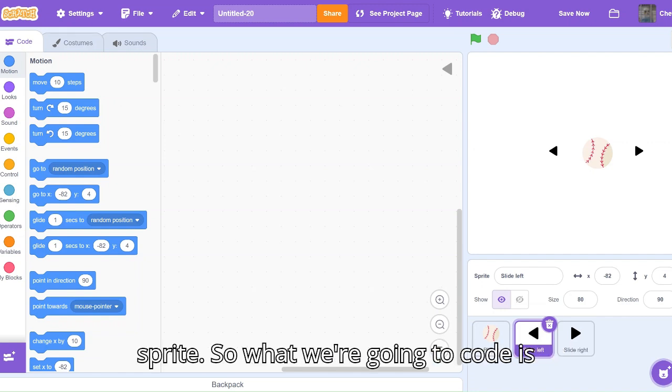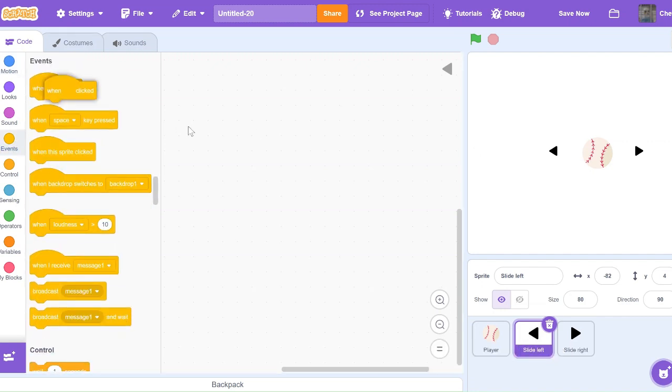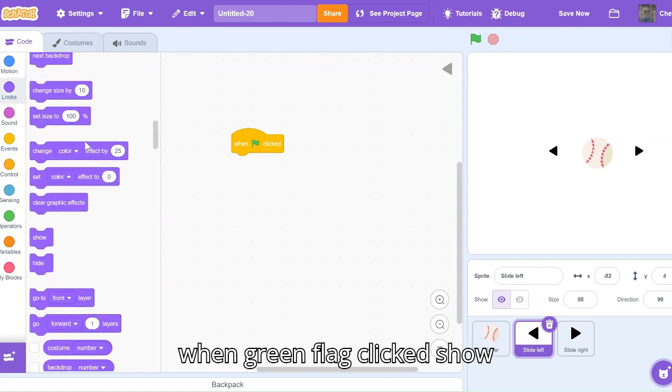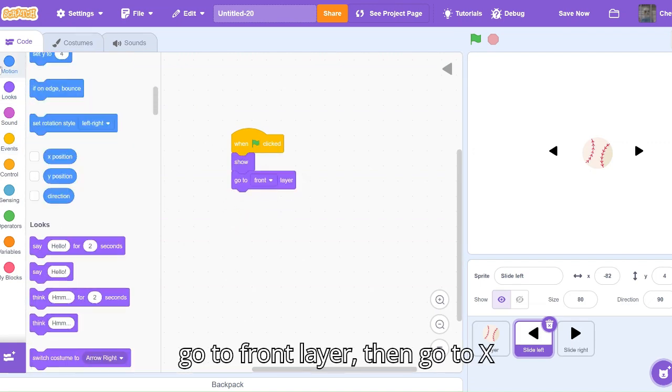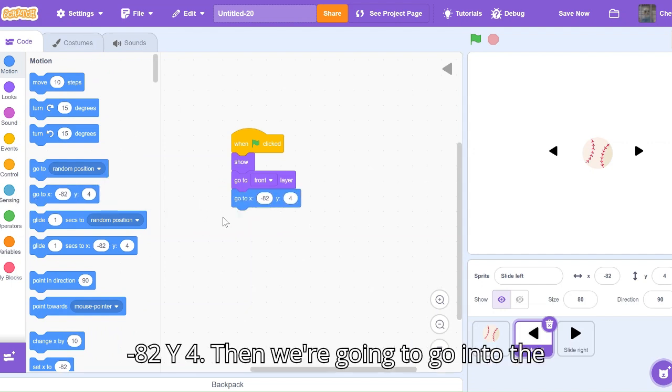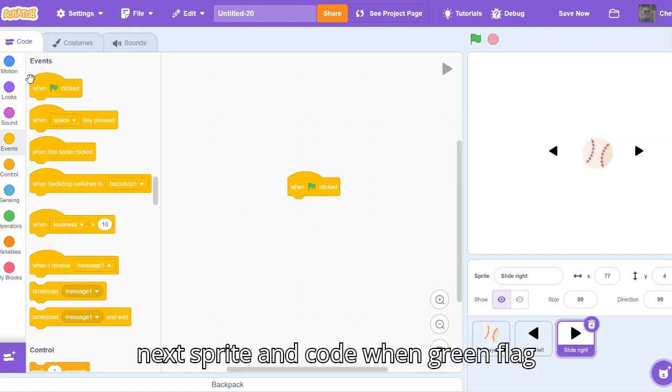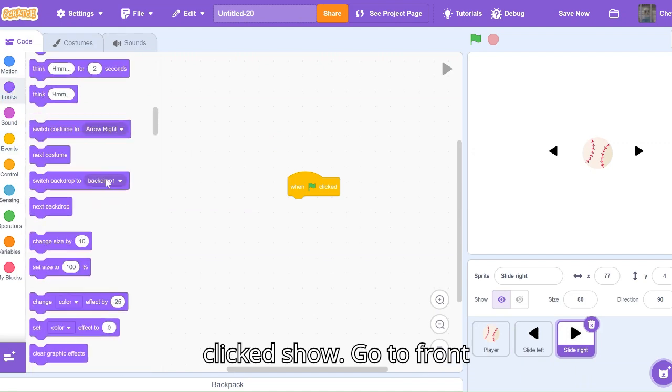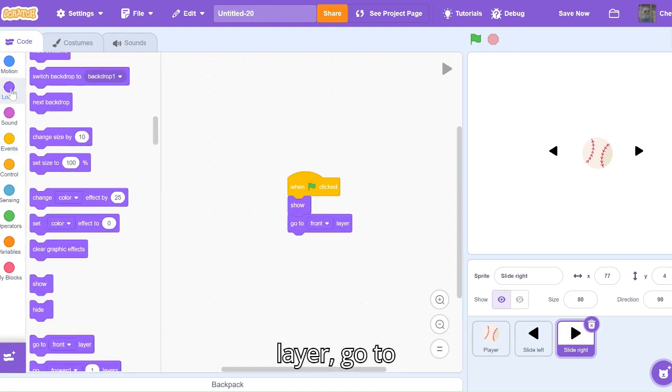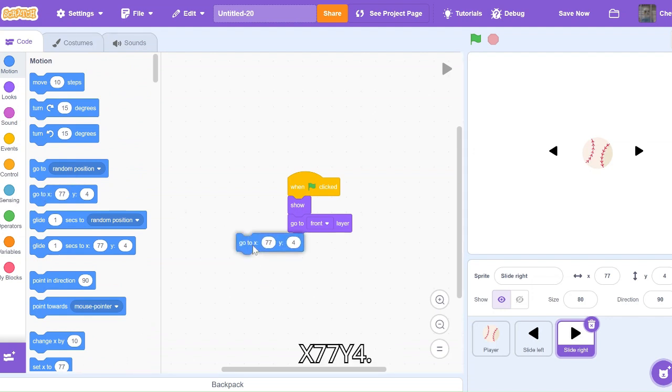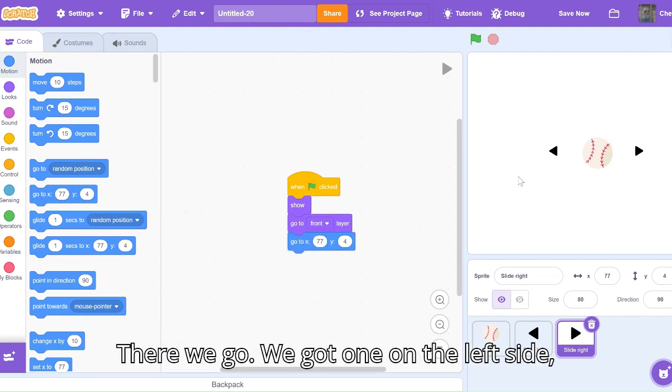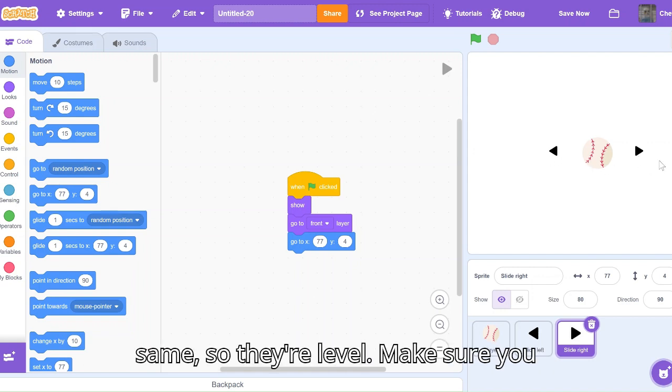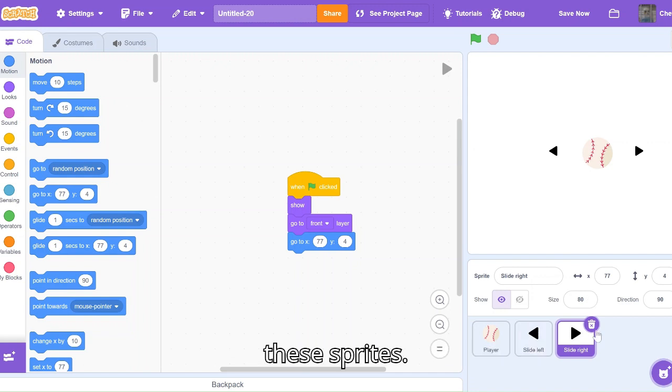What we're going to code is: when green flag clicked, show, go to front layer, then go to x negative 82, y 4. Then we're going to go into the next sprite and code when green flag clicked, show, go to front layer, go to x 77, y 4. There we go, we've got one on the left side, one on the right side, and the y's are the same so they're level. Make sure you make the y values the same for both of these sprites.